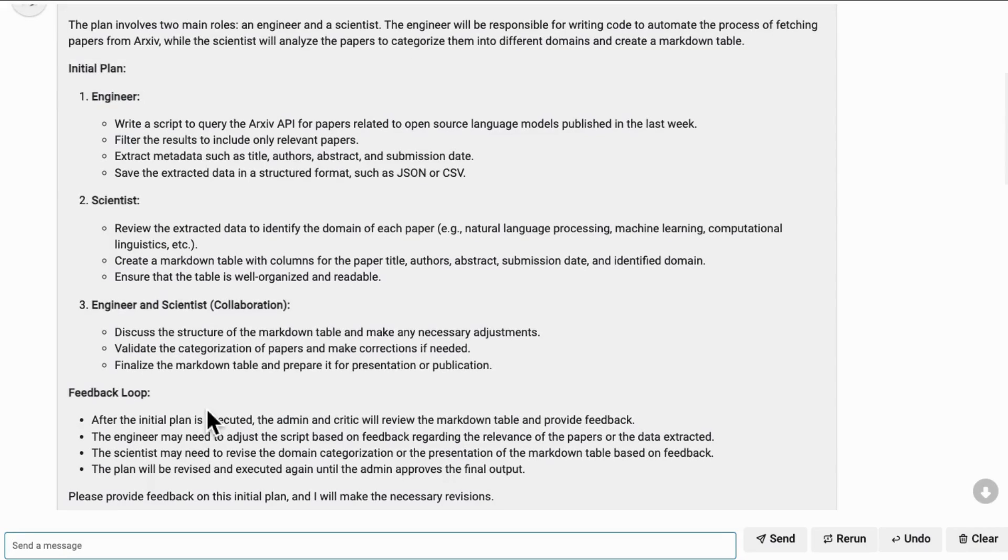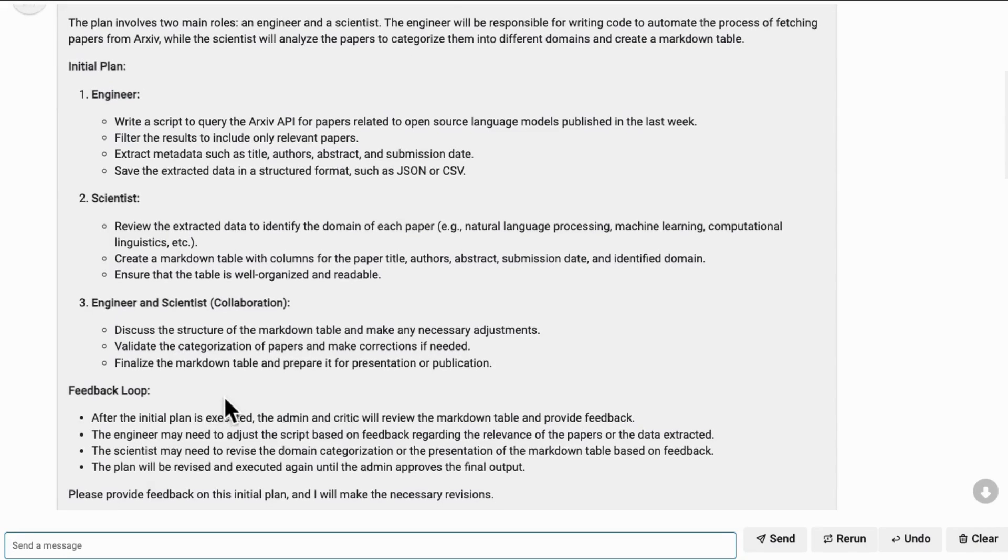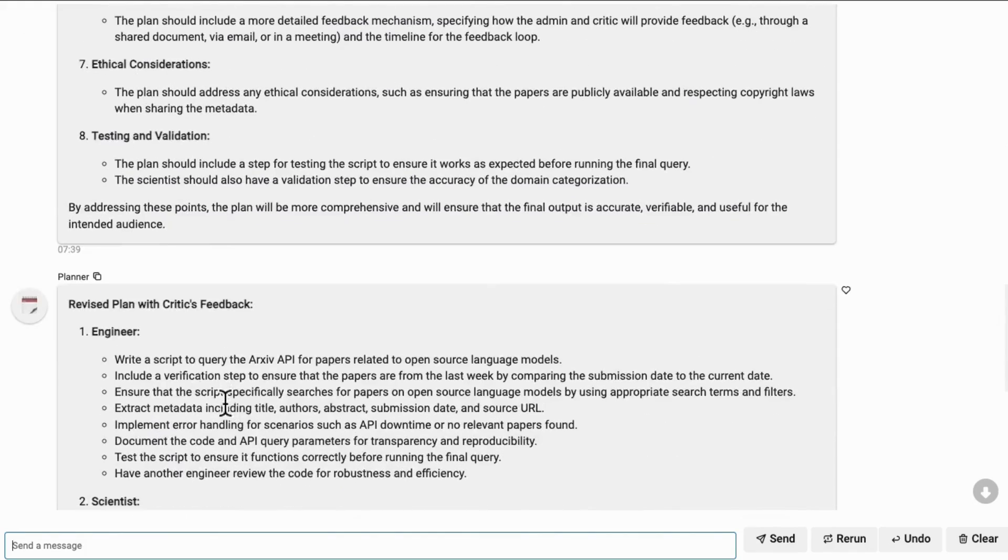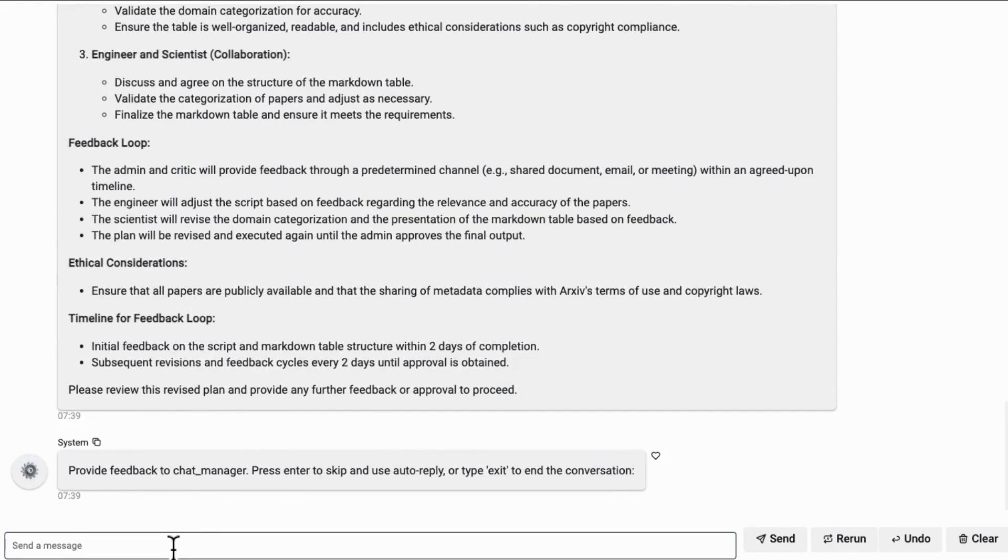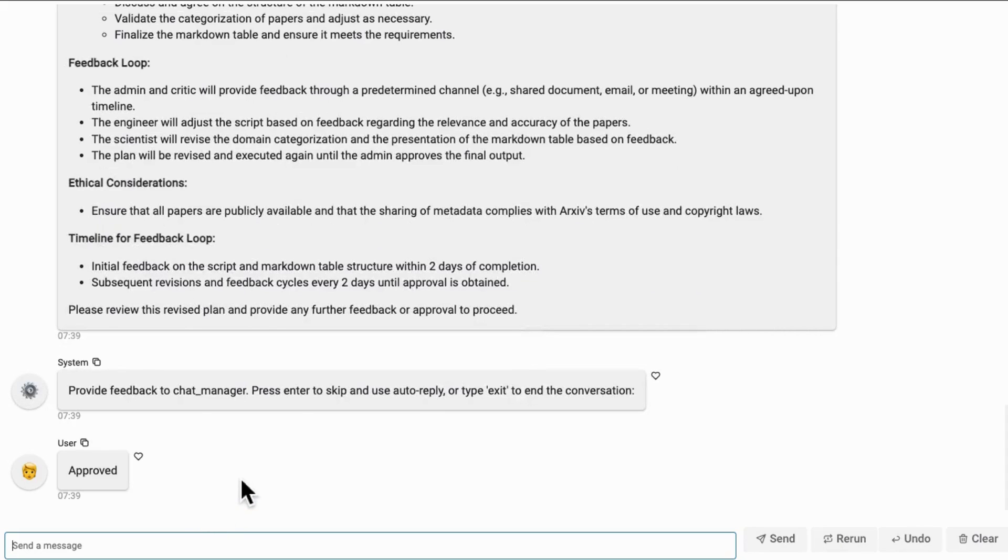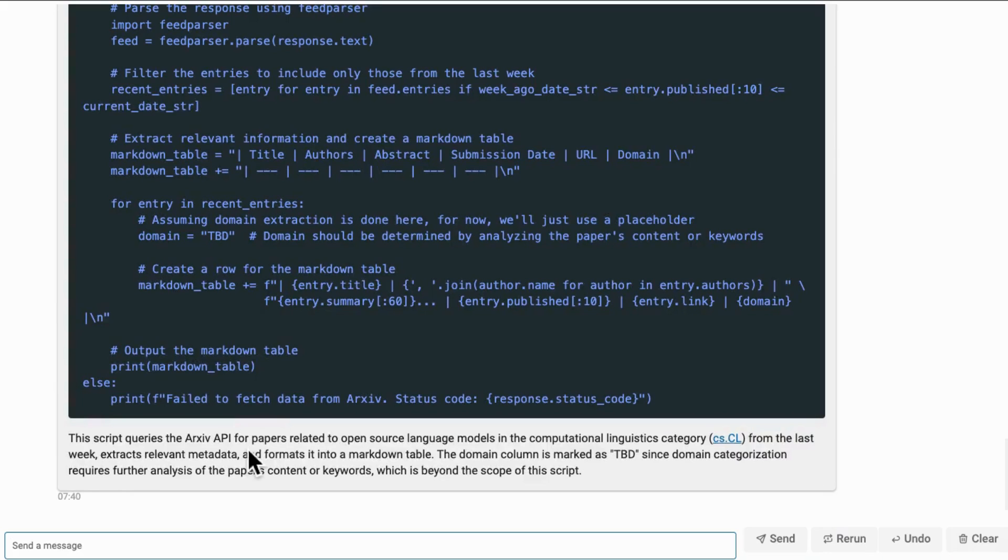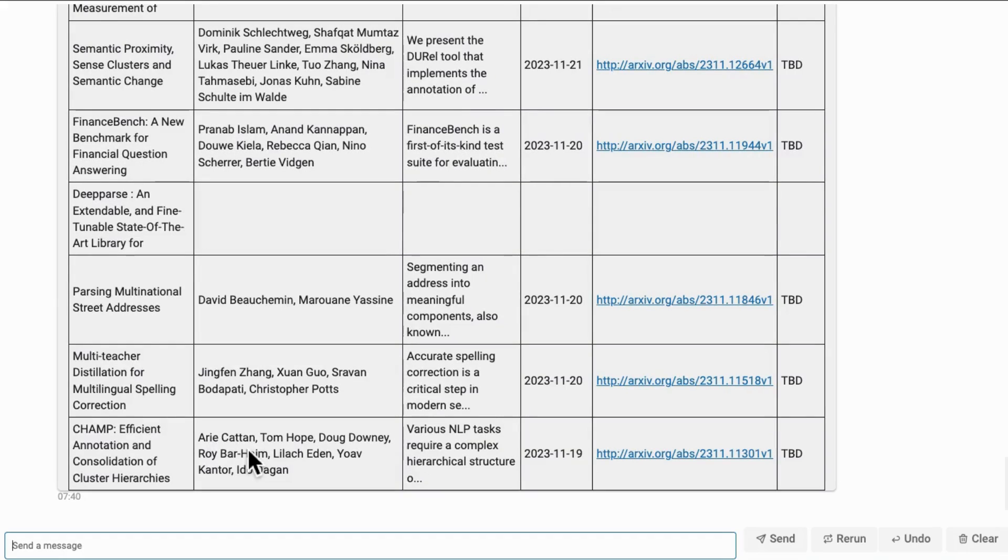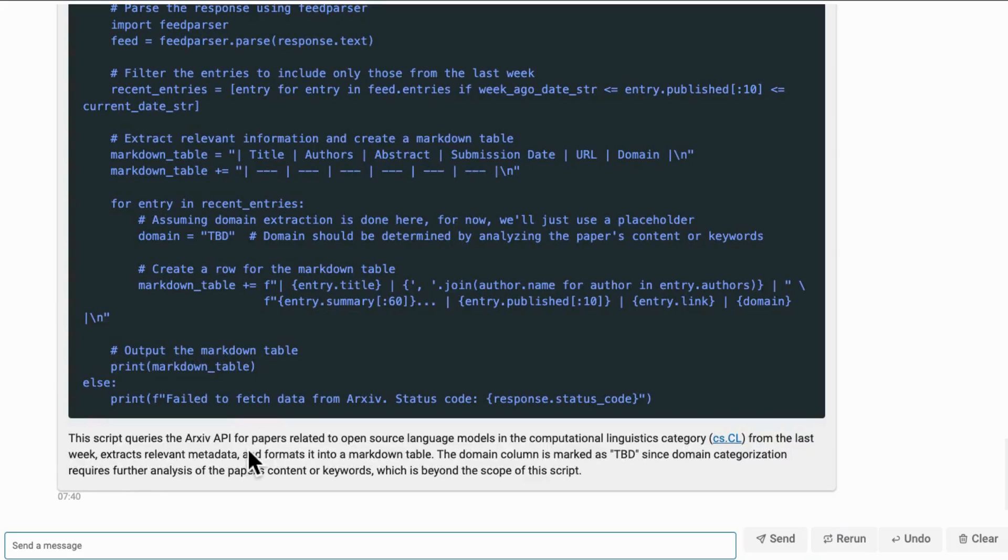Now you will find there's a system message that asks me to provide feedback to chat manager. Let's try to send some approve and all these conversations continues. Also you can type exit to terminate the entire conversation.